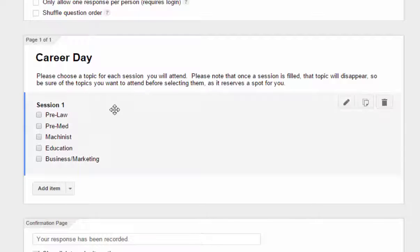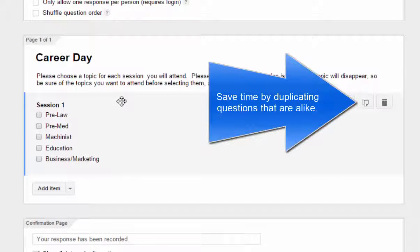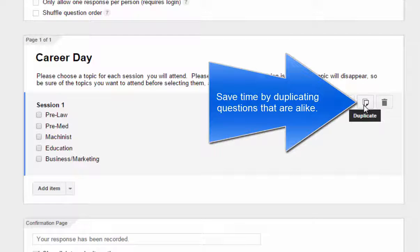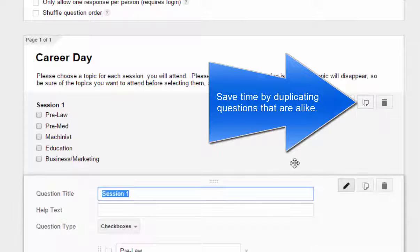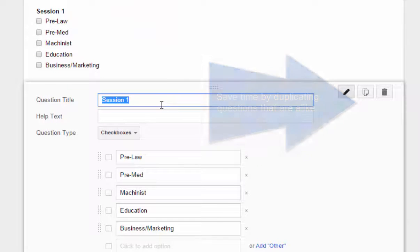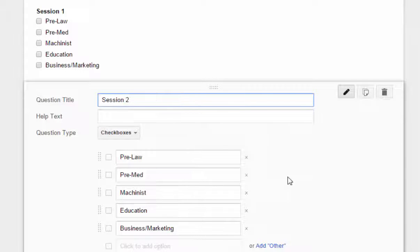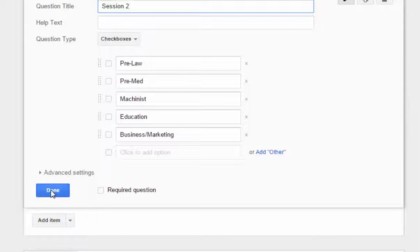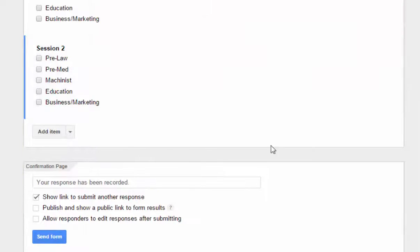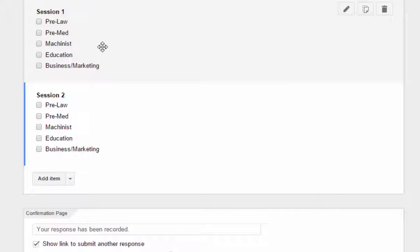So instead of retyping this question over and over again, all I have to do is click duplicate, and it creates an exact copy of that. And I can change it from session one to session two and then hit done. So let's say for instance we have two sessions for the career day, and what we're going to do is we're going to add the Choice Eliminator add-on.